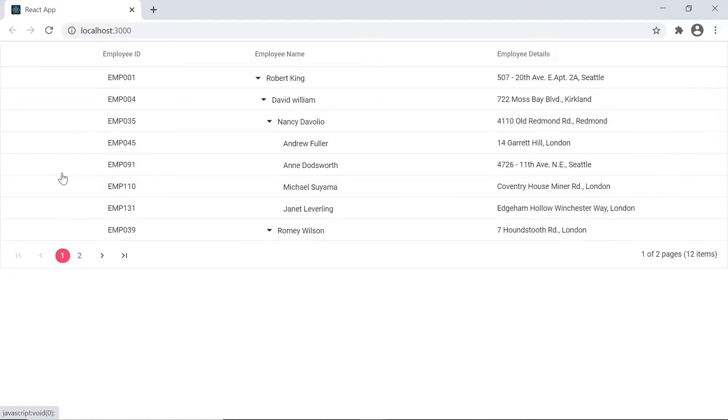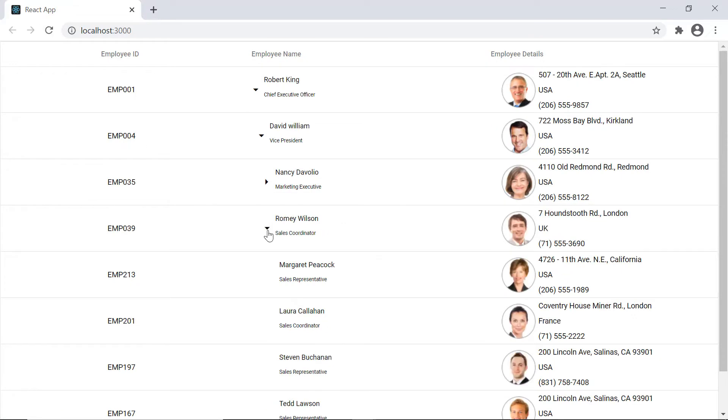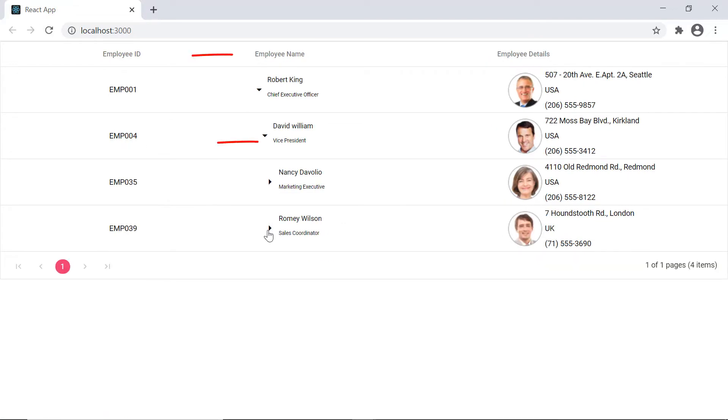First, I'll show you the step by step process of customizing the look and behavior of tree grid rows using the row template property. In this example, I'm going to show the employees designation in the employee name column and the address, country and contact number in the employee details column.